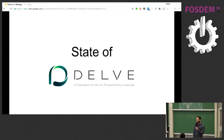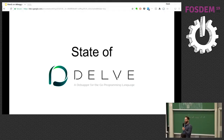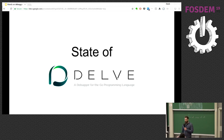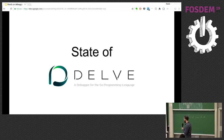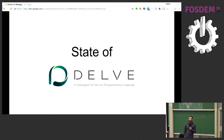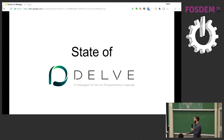Hello everybody. Thank you. So as was mentioned, this talk is going to be the state of Delve, kind of piggybacking on state of Go. I thought it would be an interesting concept since I've spoken about Delve the past few years at FOSDEM, so it's always nice to come and give an update on what's going on with the project and what's changed.